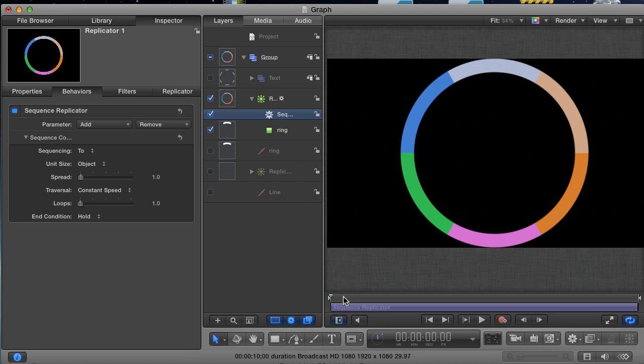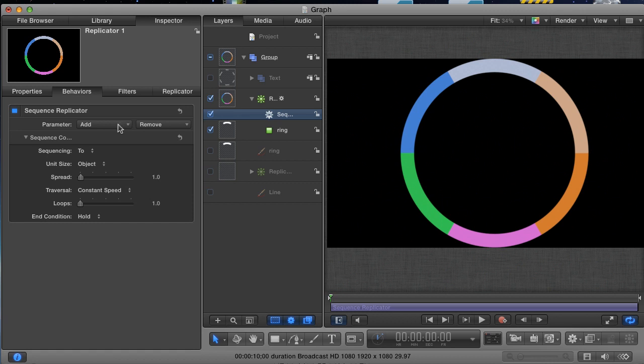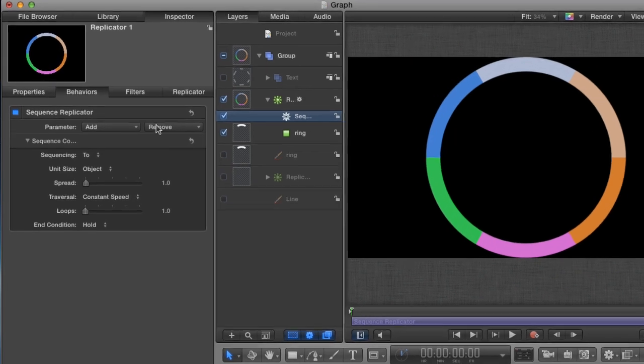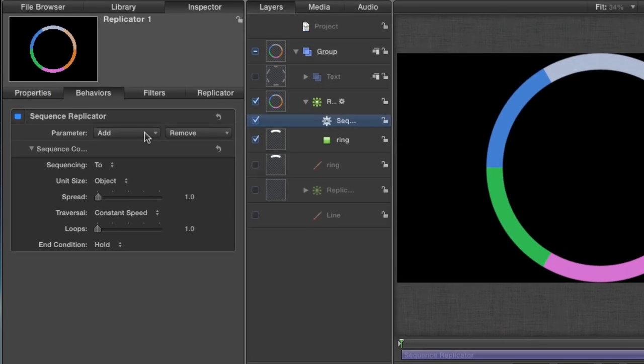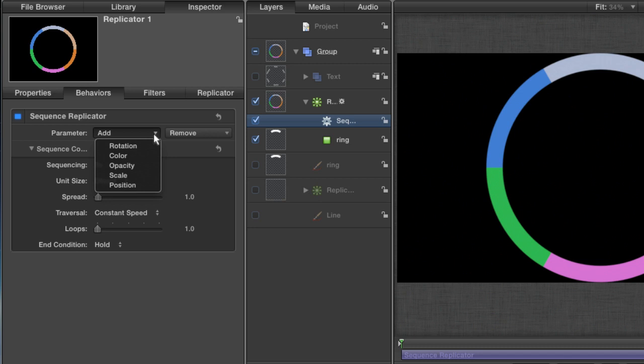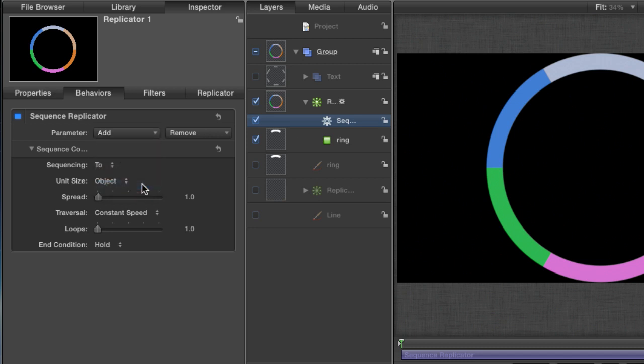When first applied, no animation happens by default because you first have to define what parameters you want to animate. Now I want to animate the position of each wedge so that they fly into the position that they are in right now. In the Behaviors tab, go to the dropdown for Parameter and you'll see the five parameters you can manipulate with this behavior. Choose Position.